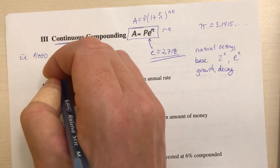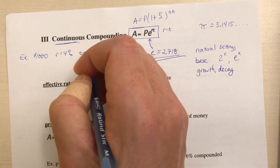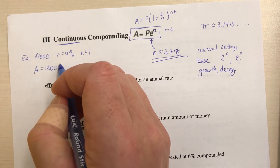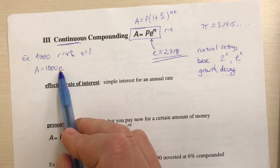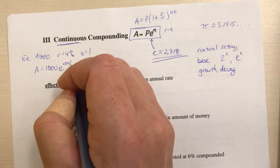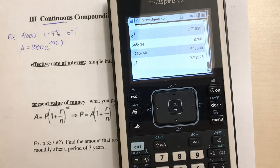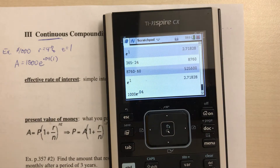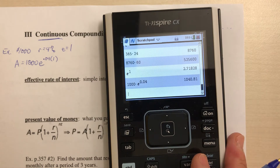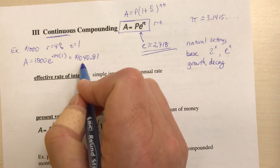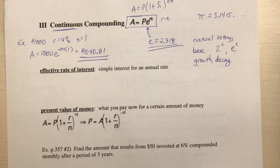As an example, let's return to our $1,000 investment at a rate of 4% for one year, but now we're continuously compounding. The amount is 1,000 times e raised to r times t. On the calculator, type 1,000 then use the e button, e raised to 0.04, and press enter. We get $1,040.81.